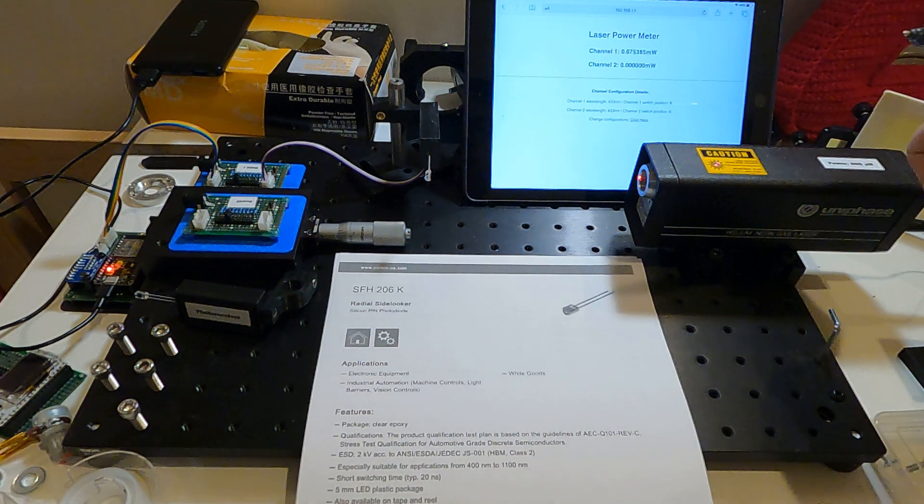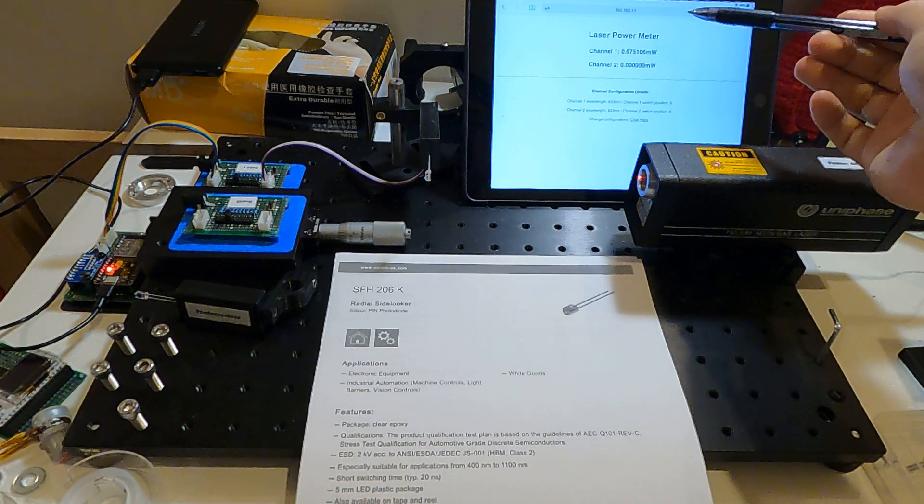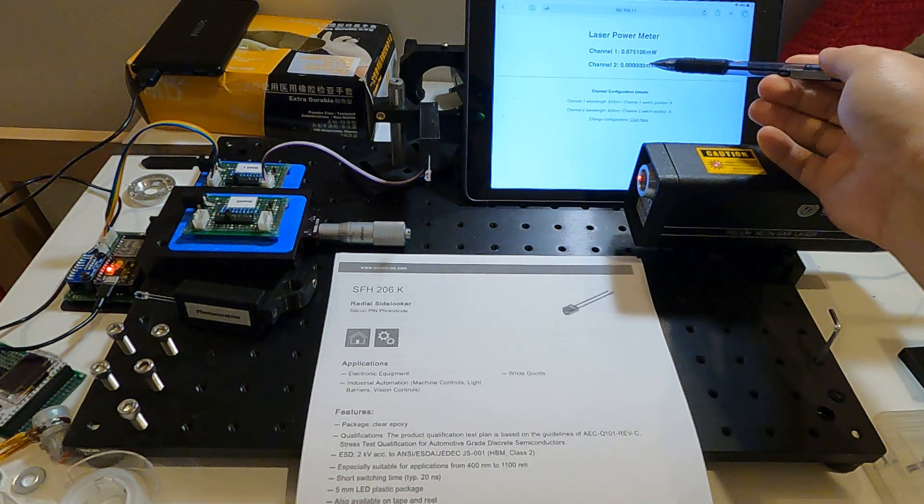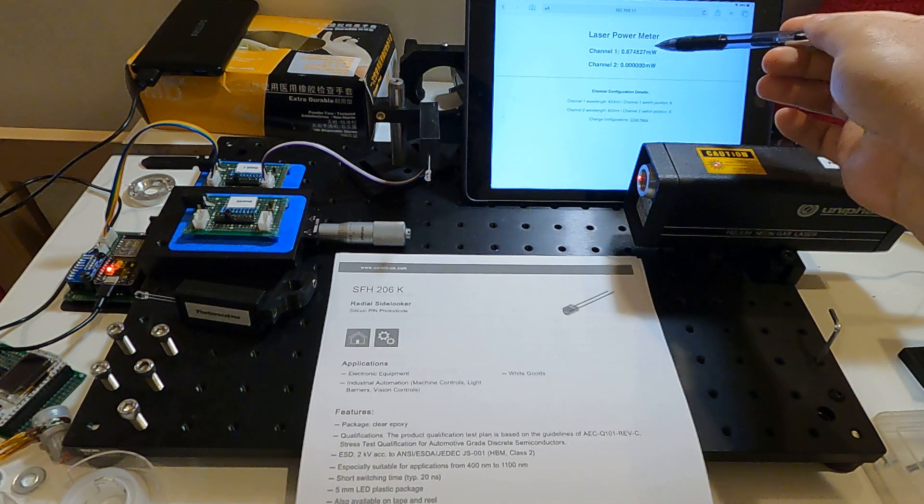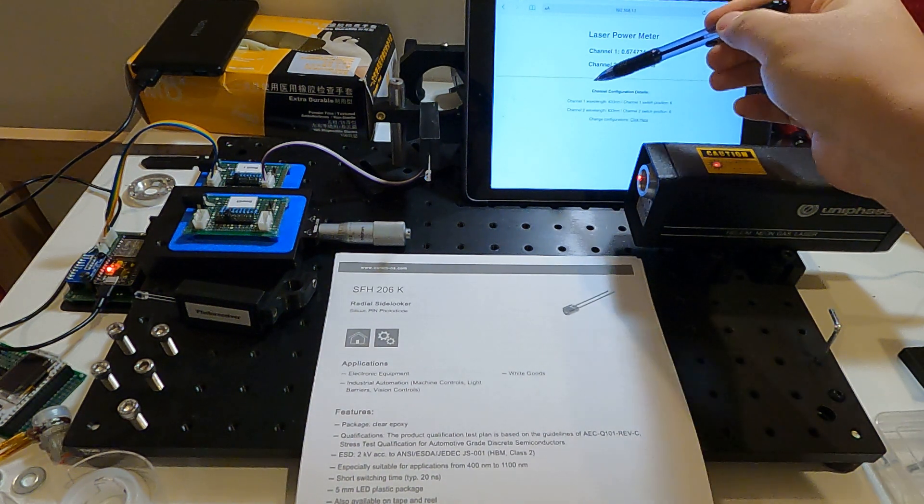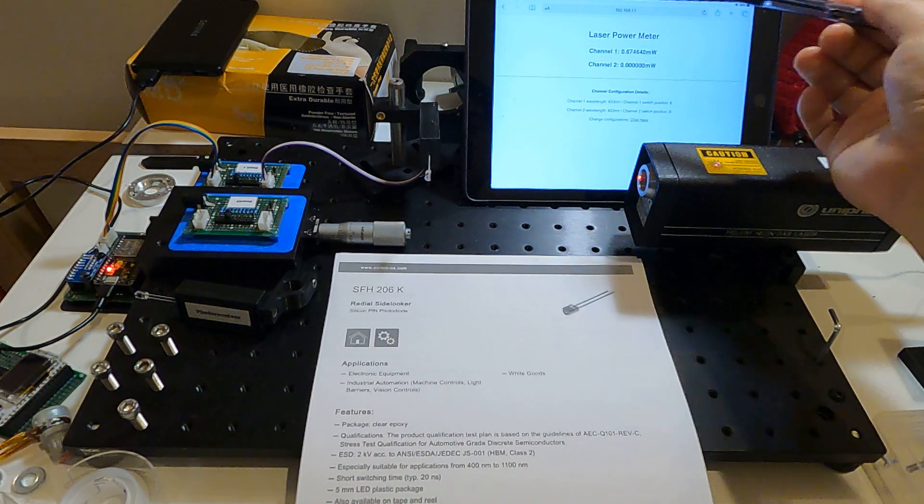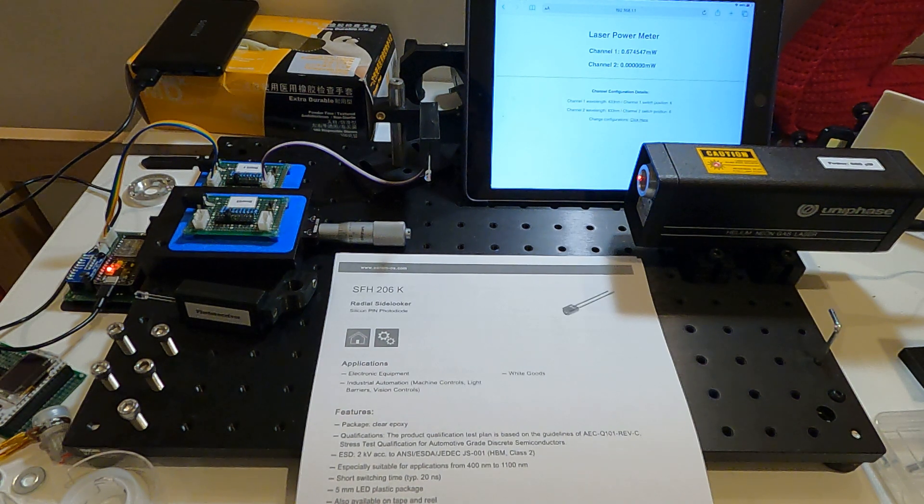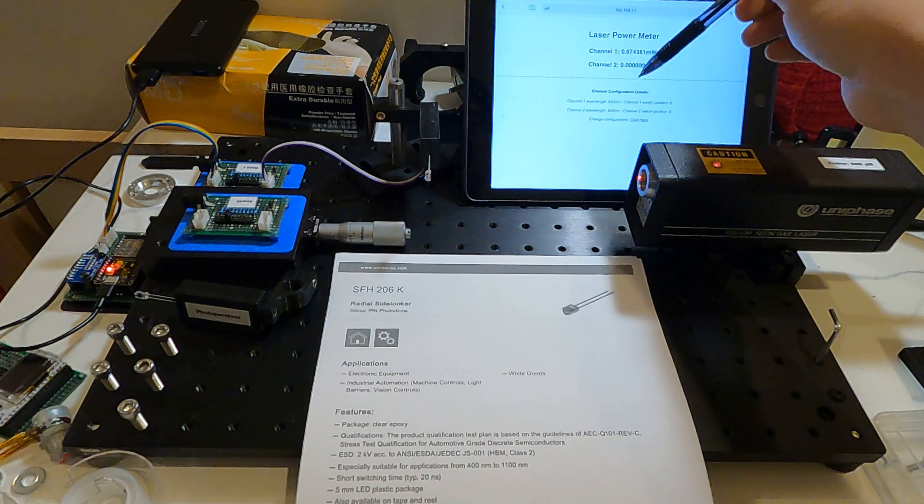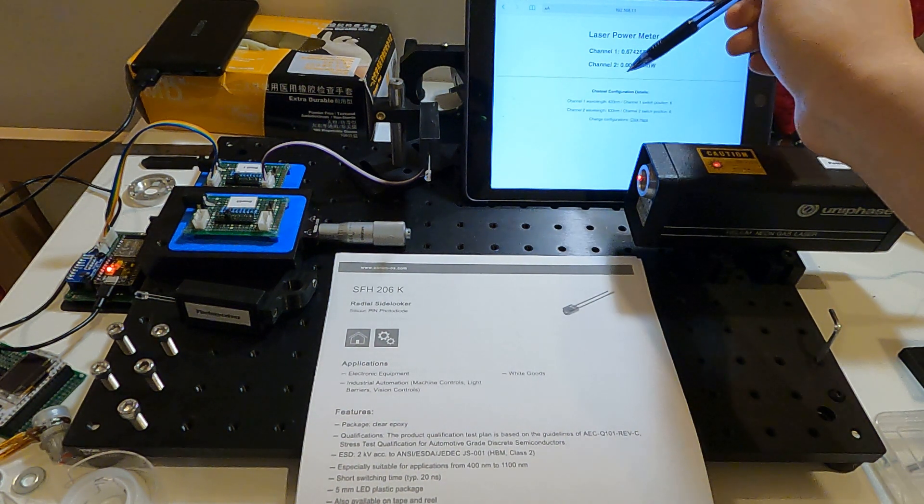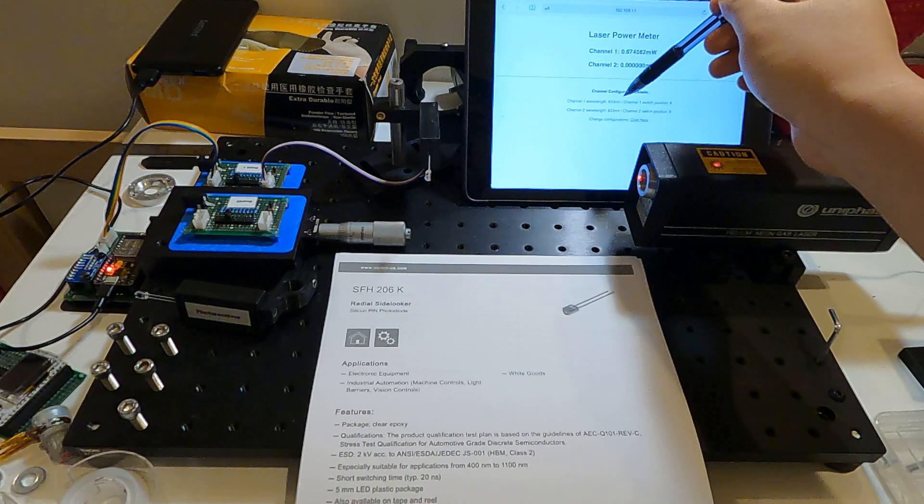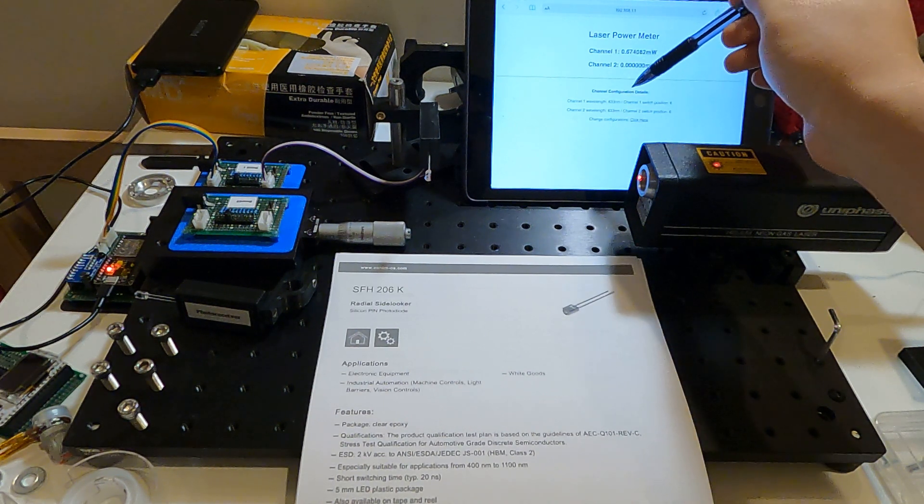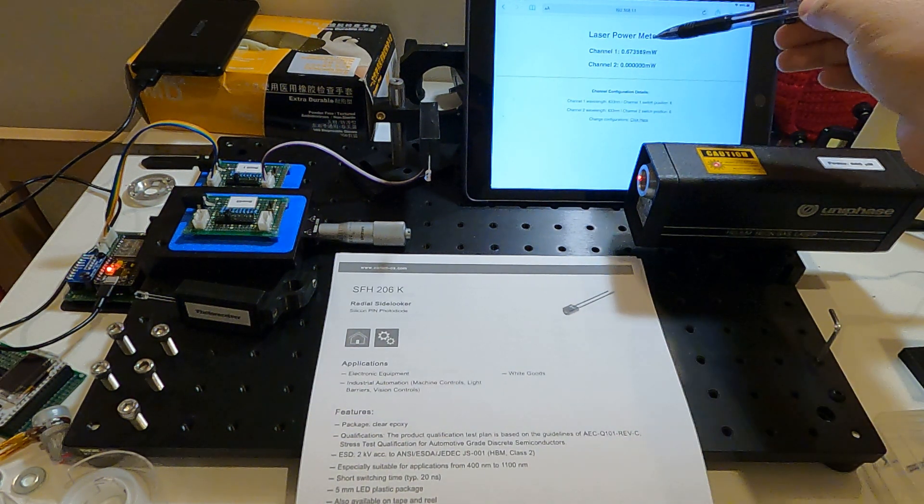I shut off the second channel so you can see the results from the first channel. Below is the channel configuration details. I set the channel 1 wavelength to 633 nanometers because currently this laser power meter measures the power from this helium-neon laser here.